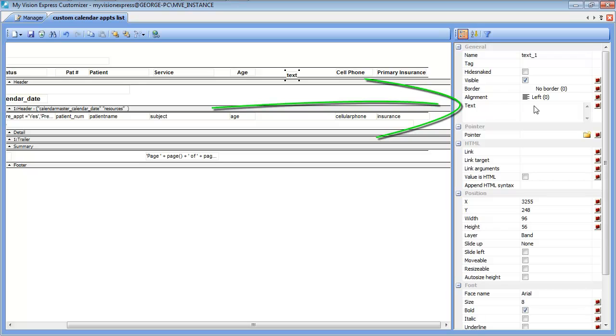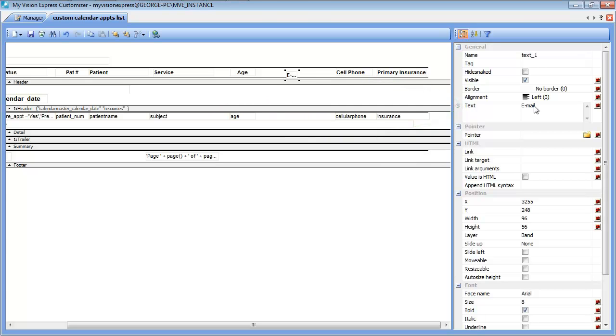We can then enter the text on the control section to the right. In this case we will add the email field. Type in the text and hit enter.